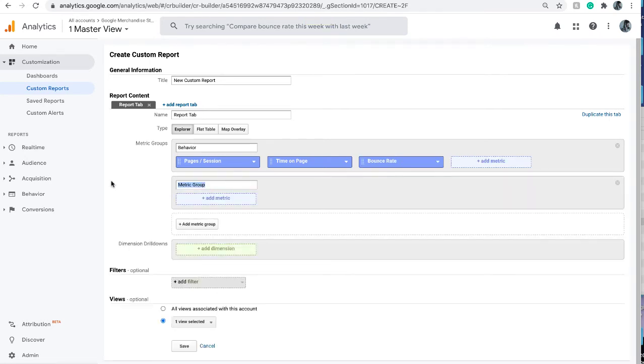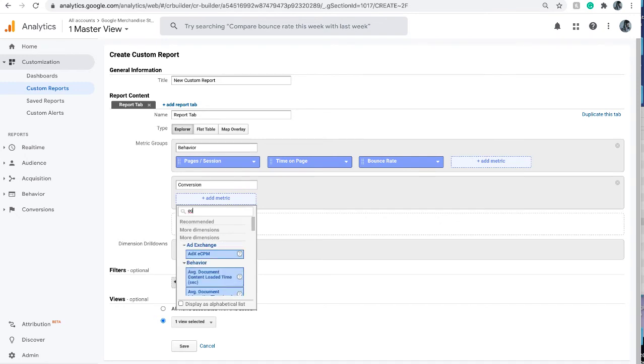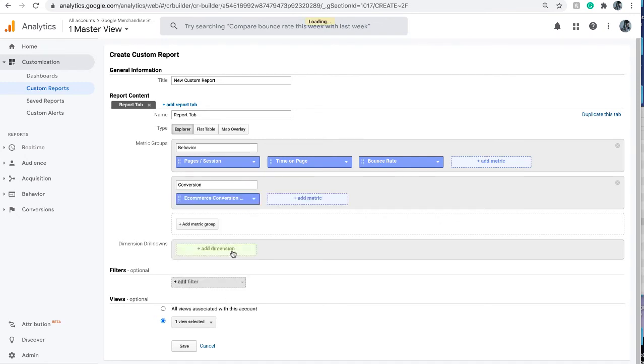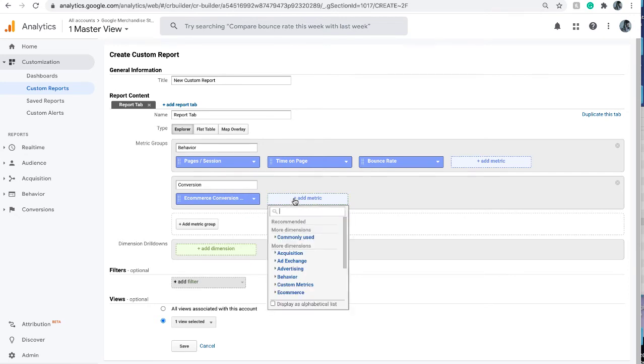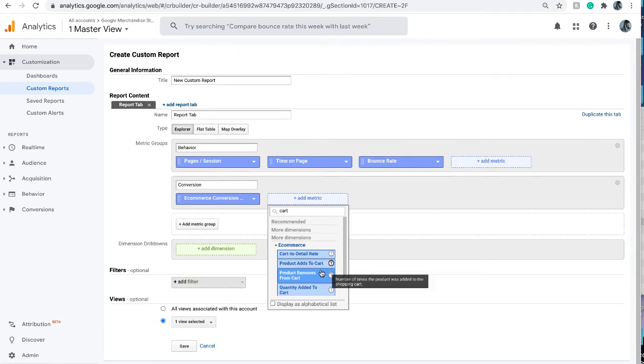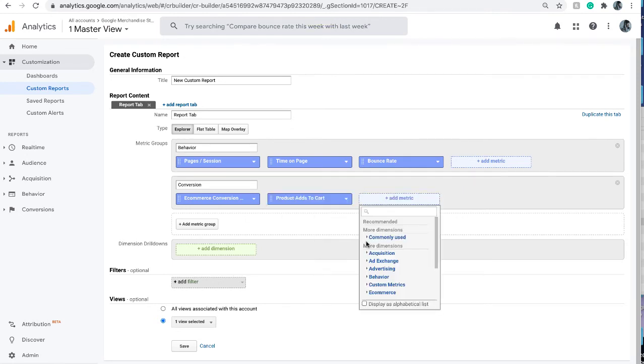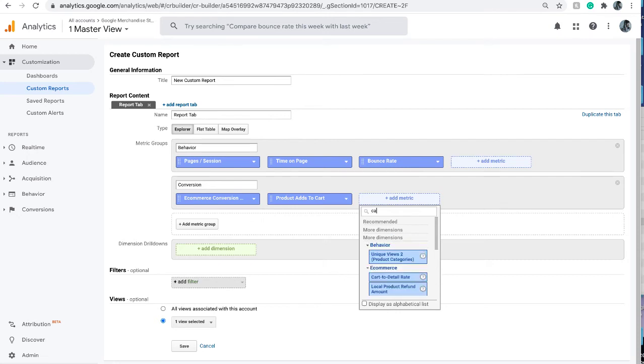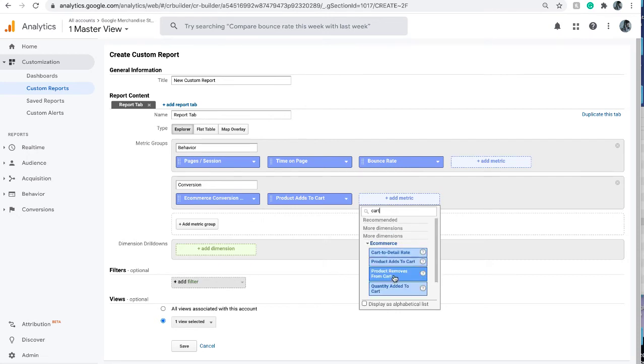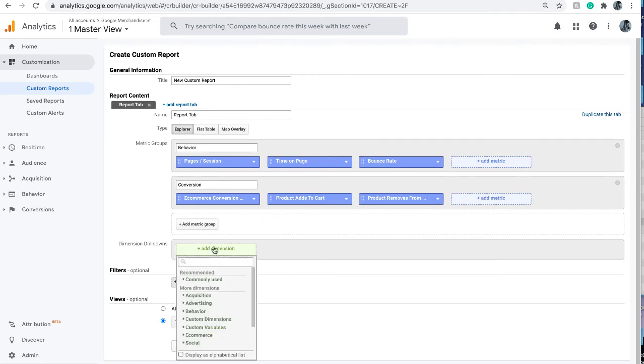For example, I can add conversion and then add metrics related to conversion such as e-commerce conversion rate and maybe something about the shopping cart. We can do product added to cart as a micro conversion and something else about the cart such as product removed from cart. Then I add a dimension for where I want to look into.